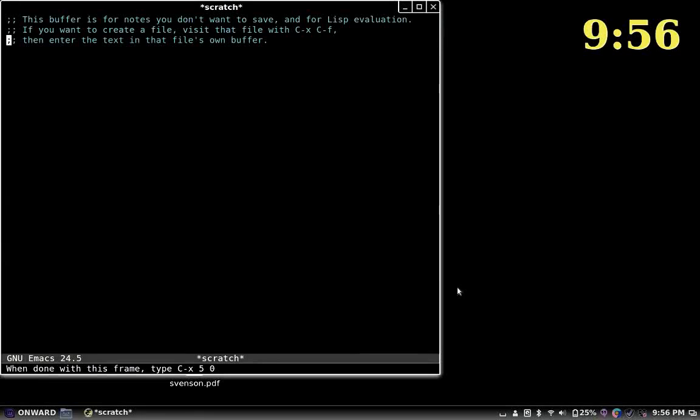Hi, Patrick here, and this is a demo of eloud, a package for eSpeak that reads text interactively. I'm going to walk you through what eloud does, and then I'm going to tell you a little bit about how to get a hold of it.